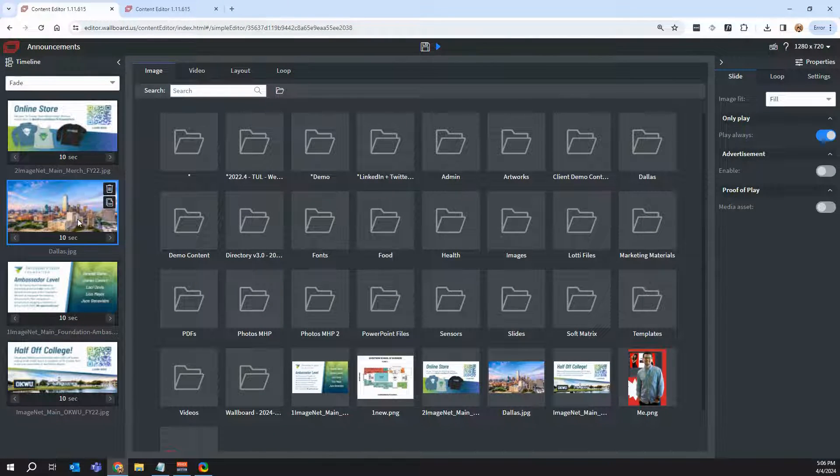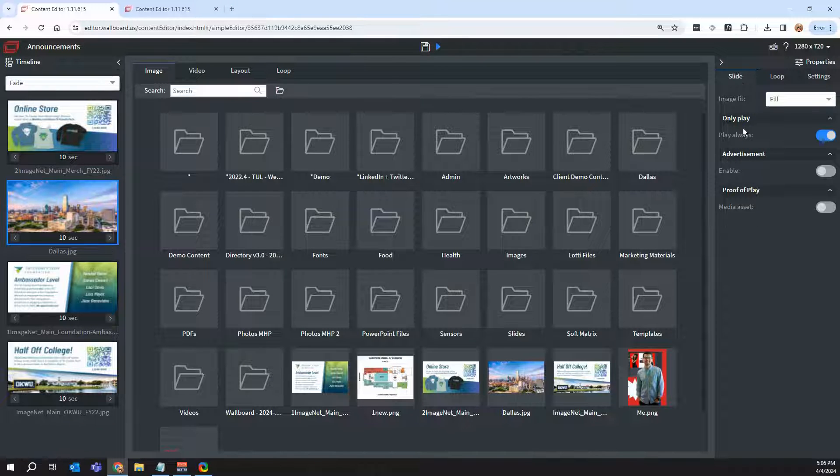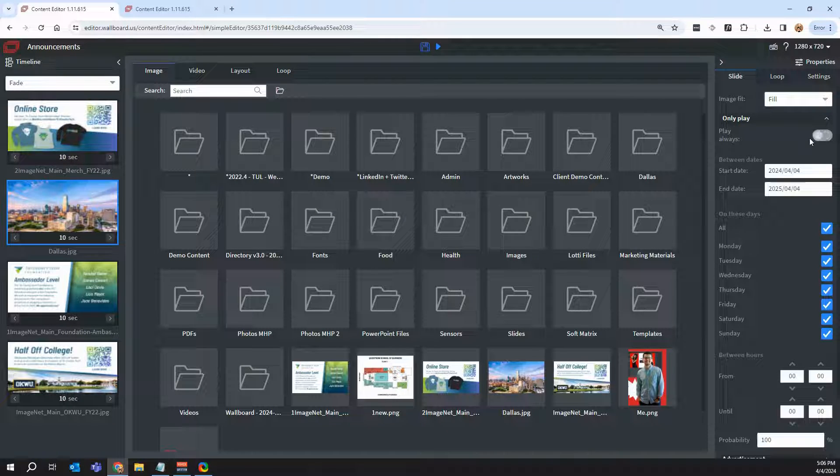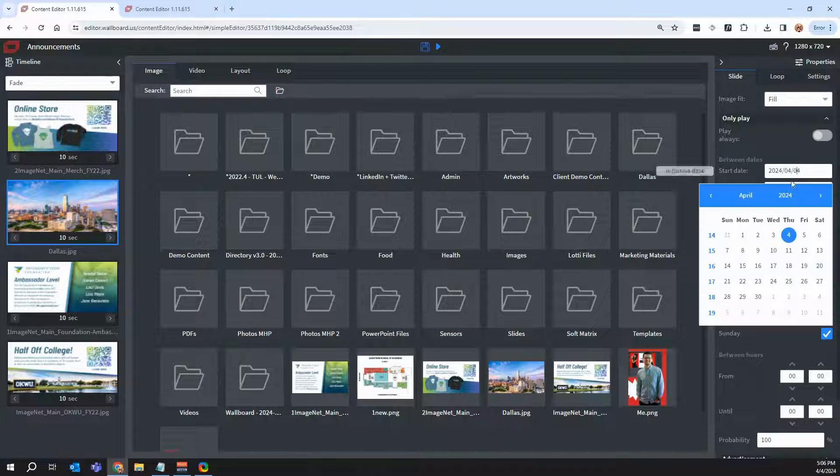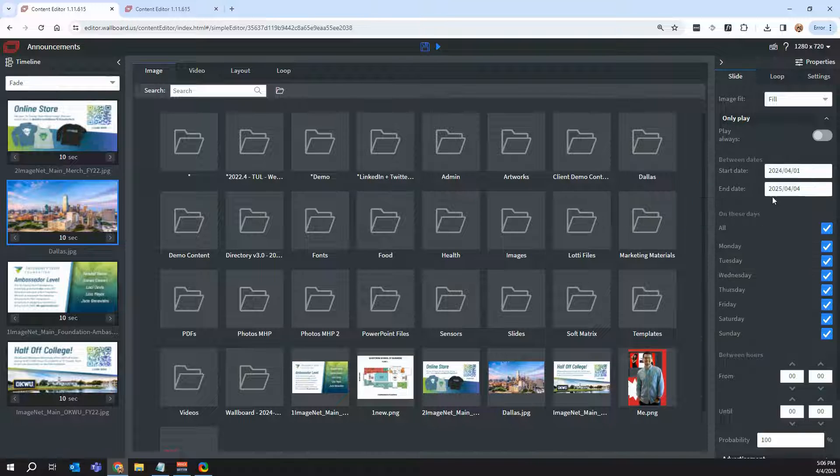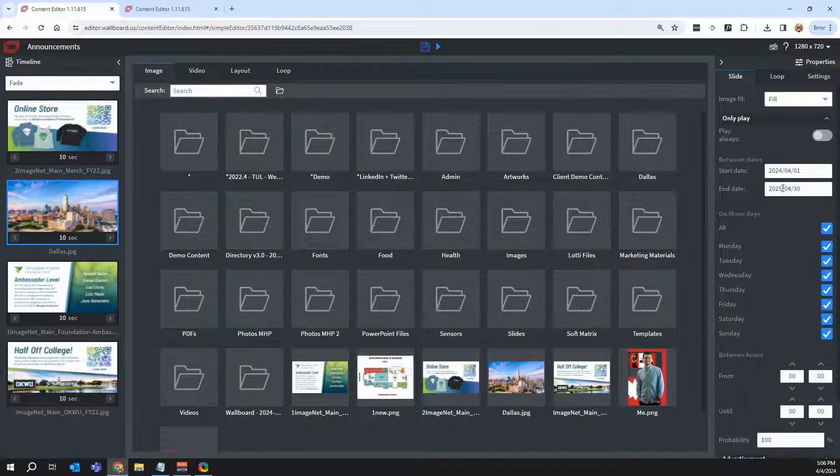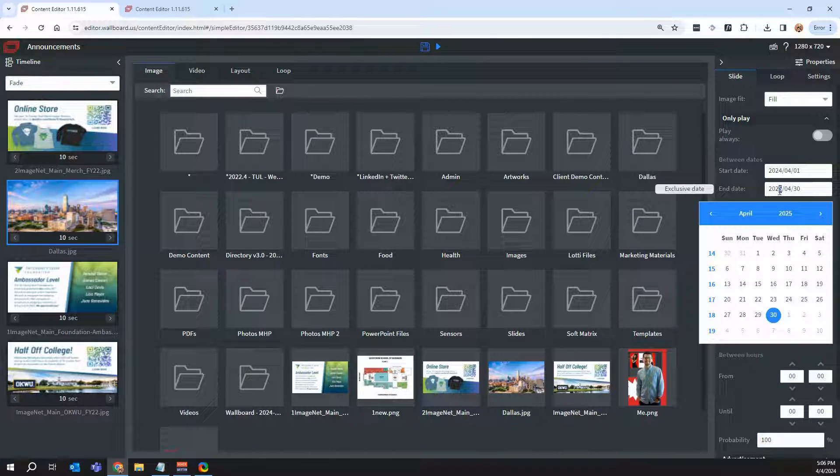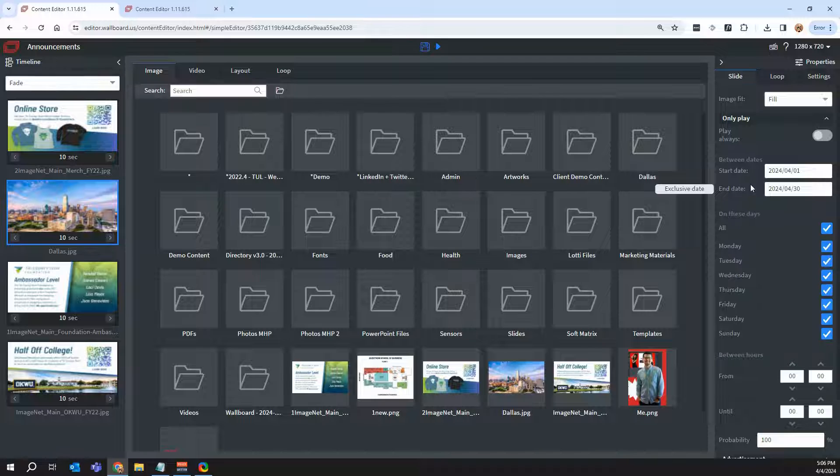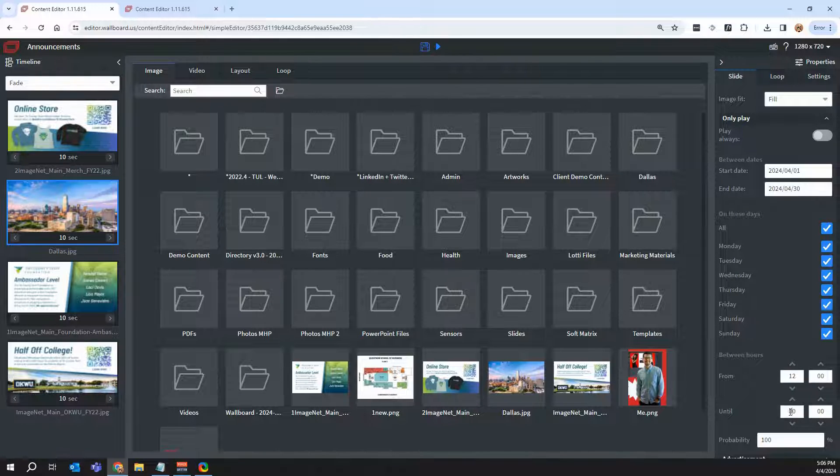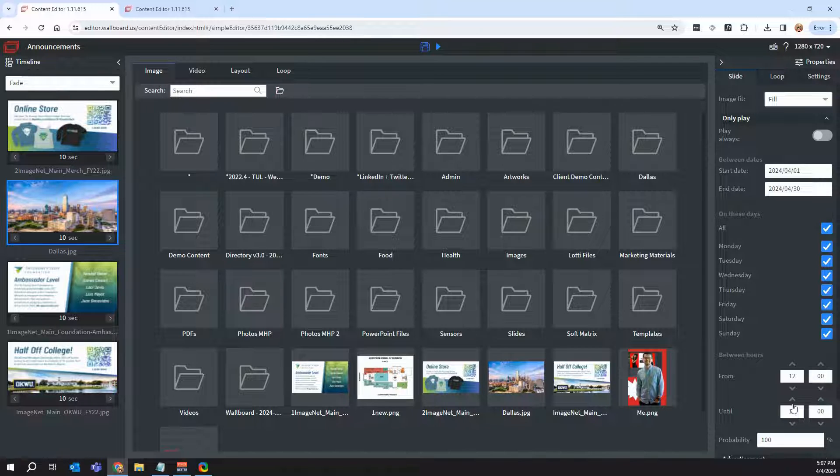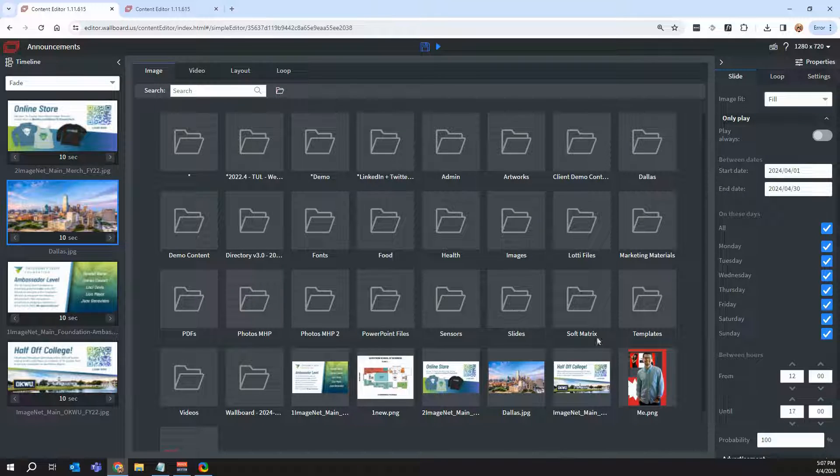So if I click on this slide here and I click on play always, I can now maybe say I want this image to play from the first of the month to the end of the month. And then let me change the year here. And then I can say, maybe play from noon to, I don't know, five o'clock. So immediately you can see I can schedule there.